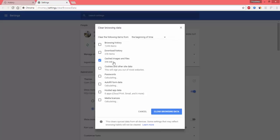Once I click there, it asks me what do I want to delete. Now all I want to delete is basically cookies.